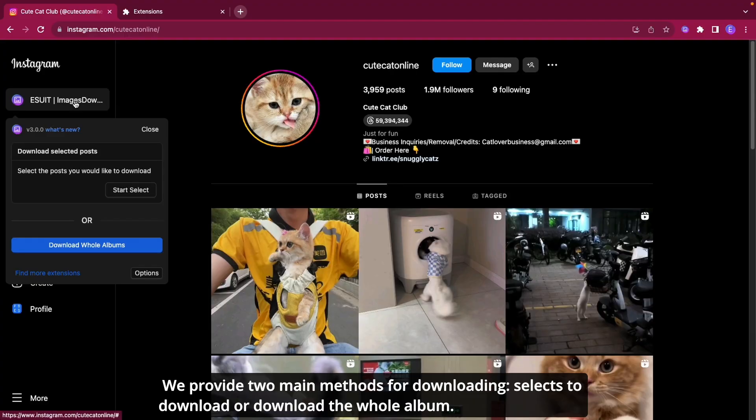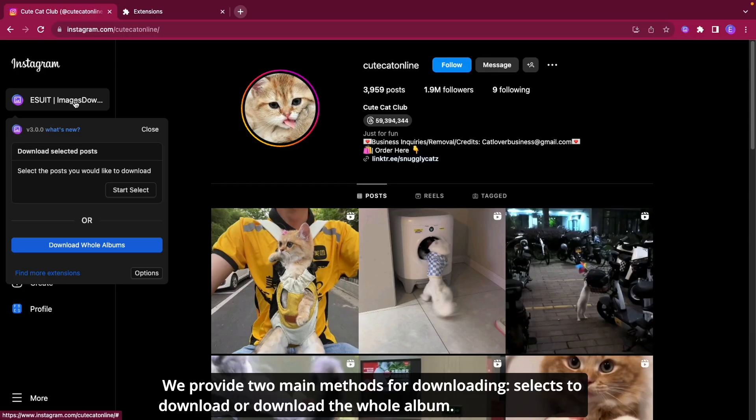We provide two main methods for downloading: selects to download, or download the whole album.